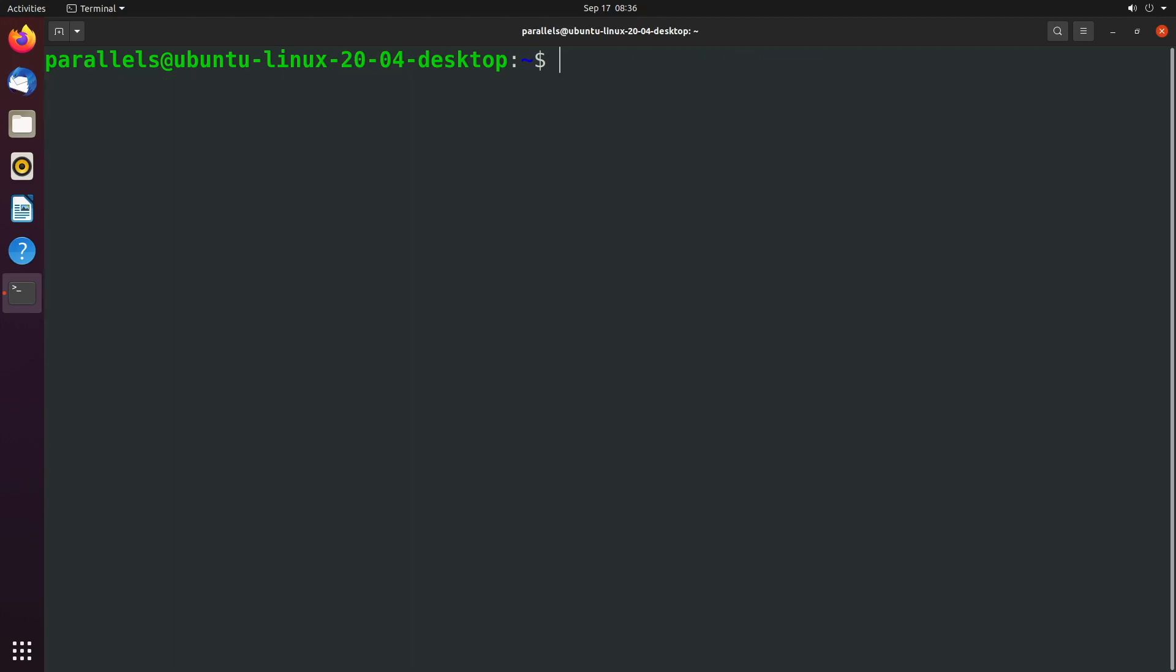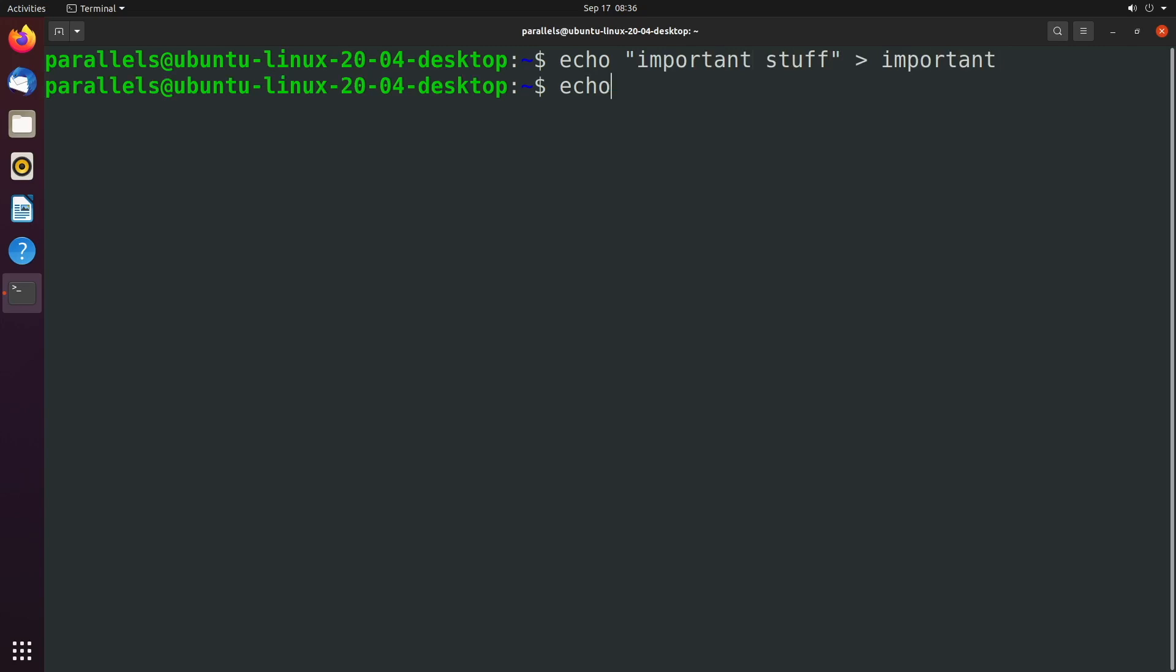Now here's what I want to do. I want to put some stuff in these files. So we're going to say important stuff and put that inside of important. And then we're going to say not important stuff and put that inside of junk. And I'm doing this silly demonstration to illustrate a dangerous point with this command.